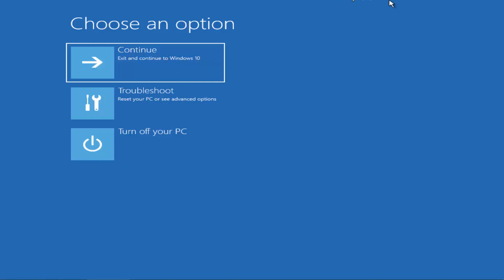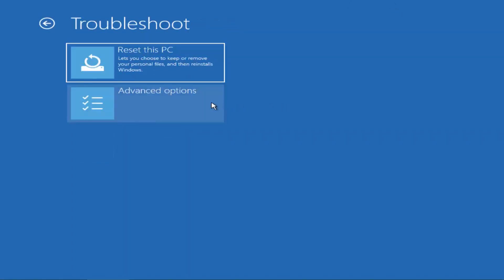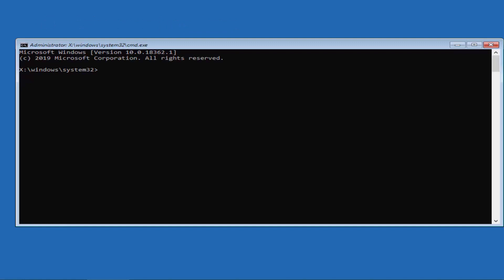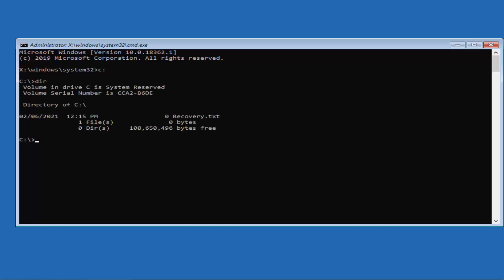After clicking Advanced Options, go to Troubleshoot, then Advanced Options, and select Command Prompt. If you get the screen to select a user account, select it and type the password. You will then be at the command prompt screen. If your Windows directory is on C Drive, type C: and press Enter, then type 'dir' and press Enter.